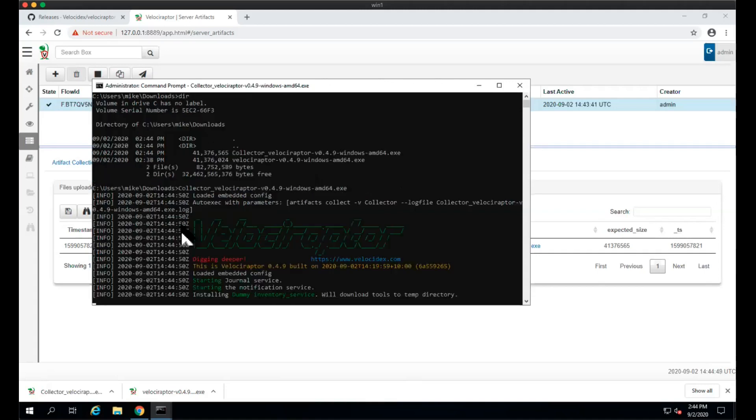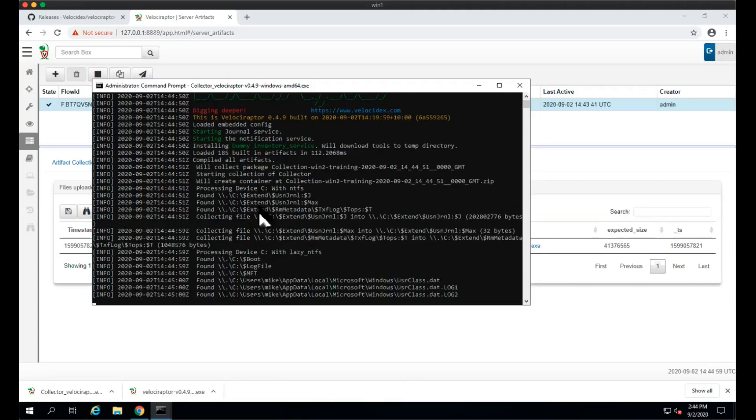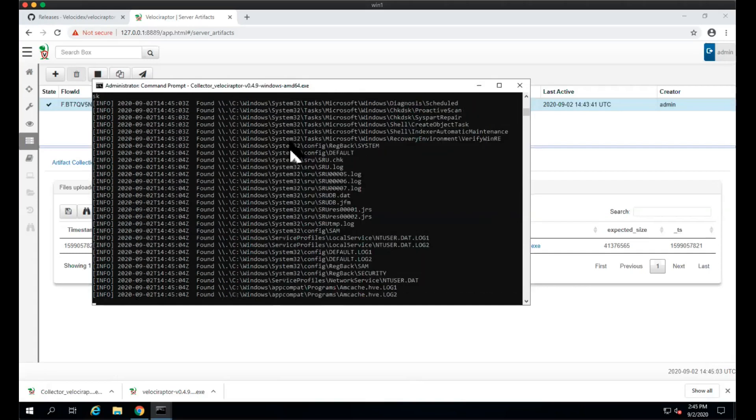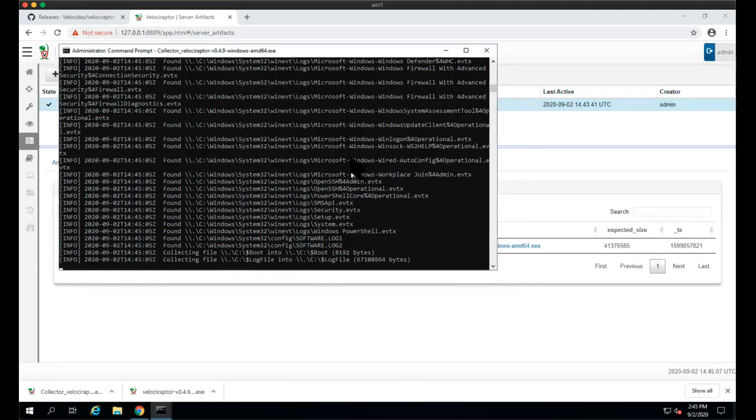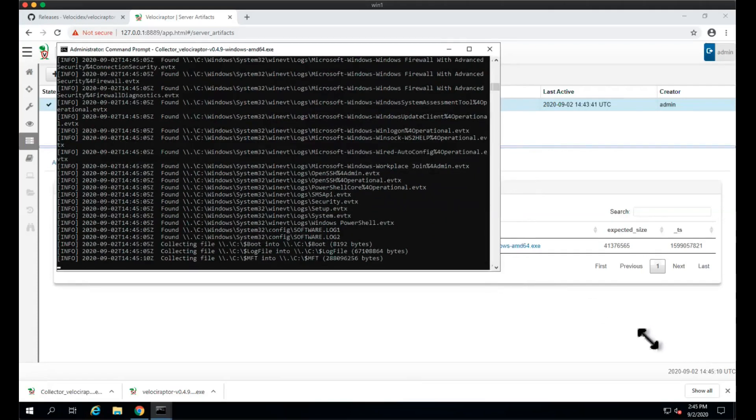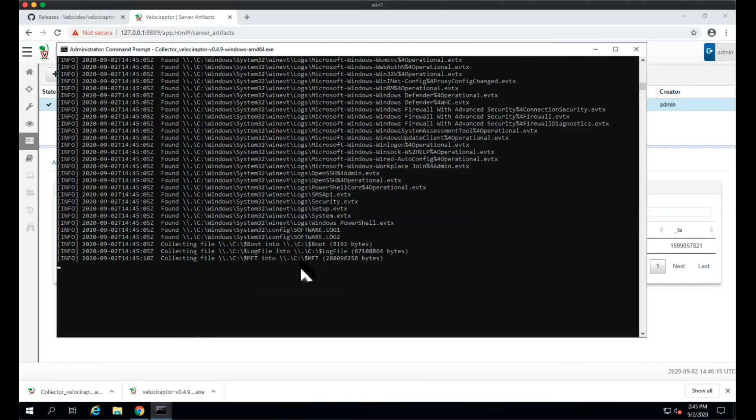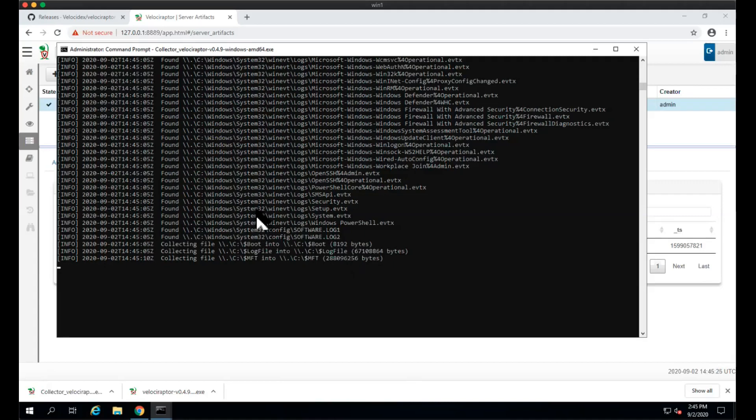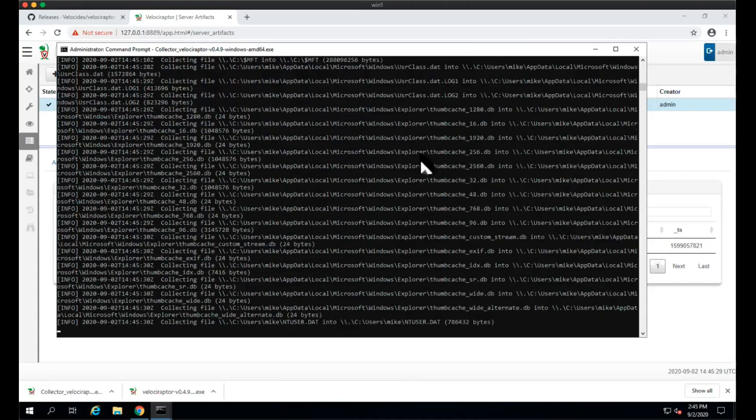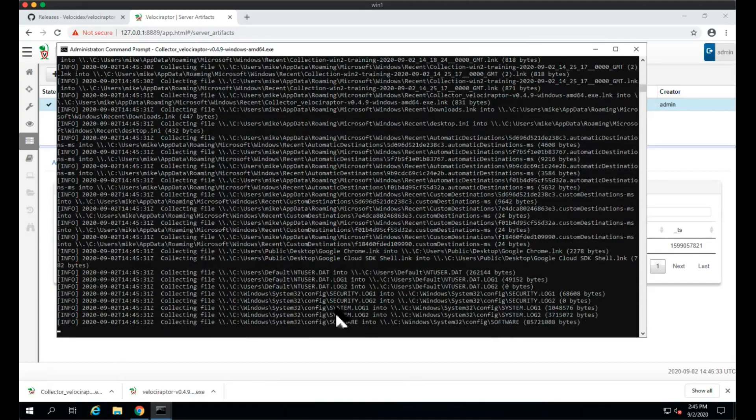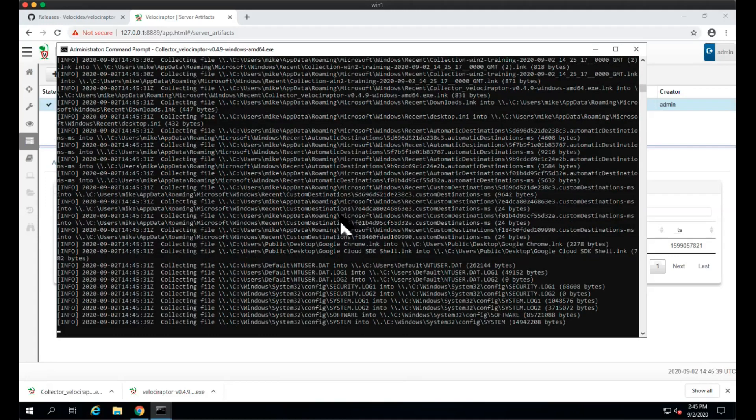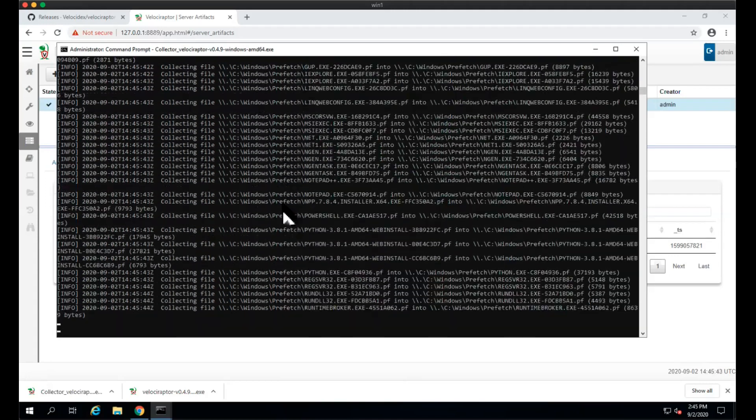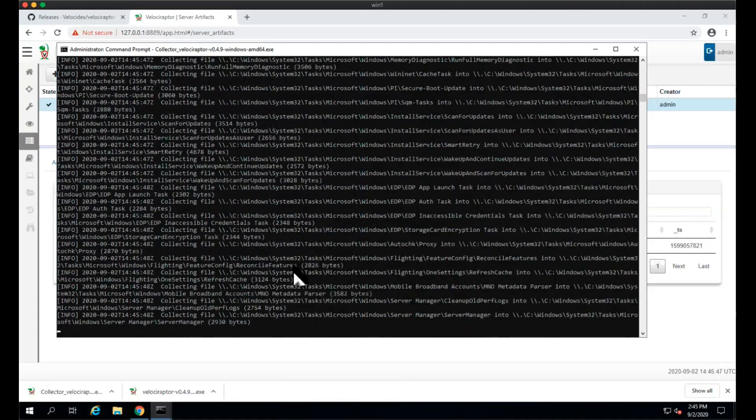We just start it up and it starts to collect all of these things. It runs the collector automatically and will find the USN journal and the MFT and other things. You can see it's finding all these files and starting to collect them. In this case, you can see it's collecting the MFT, which is going to be fairly big, then the log files, and collecting event logs, registry hives, and various things.